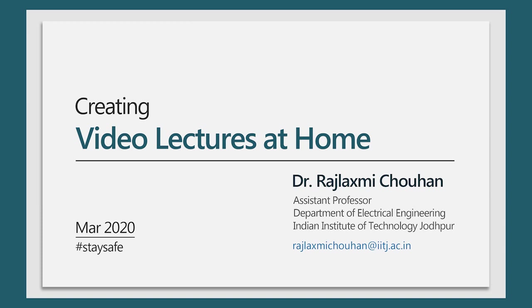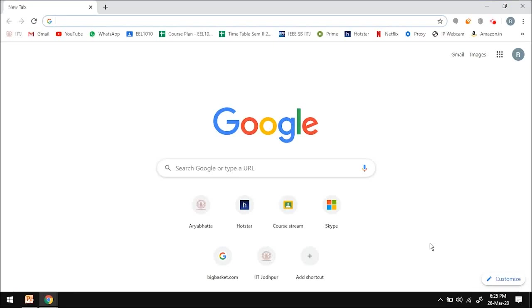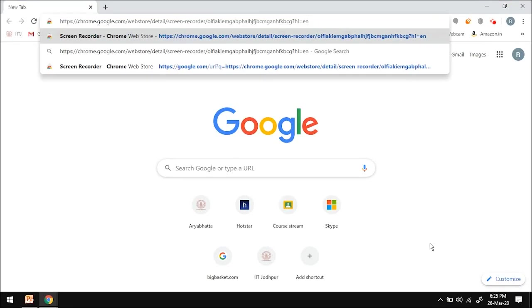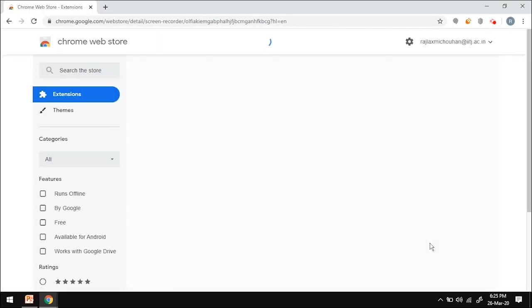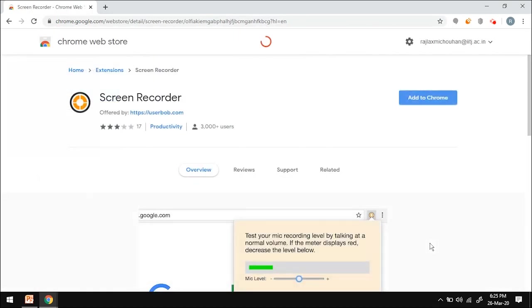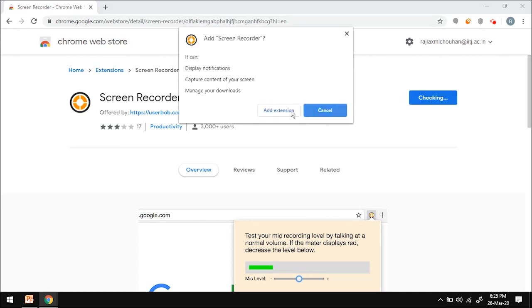You could download a free screen recorder app. Link of one such example is in the description. And you could also install the IP webcam app on your phone from Play Store. Going to the screen recorder, Chrome Web Store, add to Chrome, add extension, and we're done.